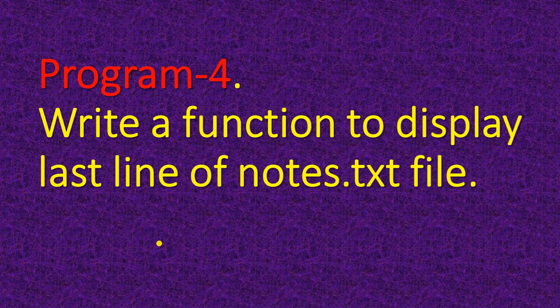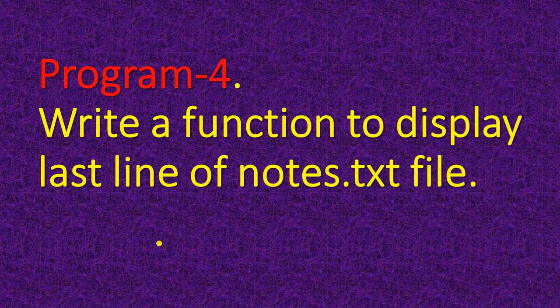Fourth program is write a function to display last line of notes.txt file.